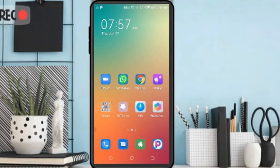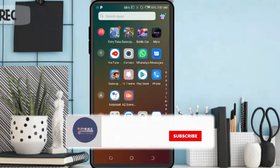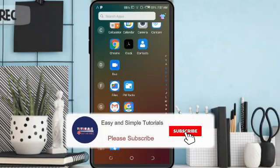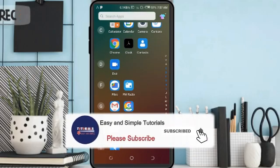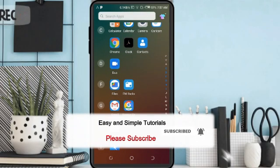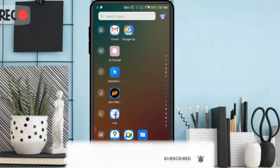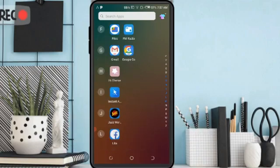If you are new on my channel please subscribe to my channel and press the bell to get the notification of my new videos. Let's start today's video.